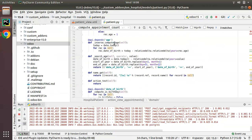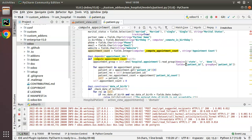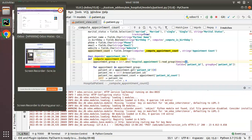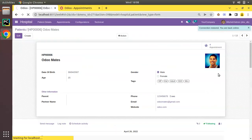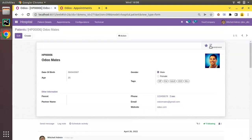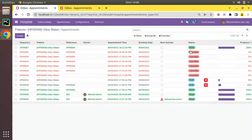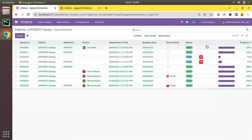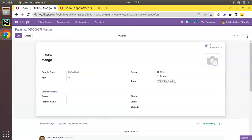We see 12 records but the count was showing 4. That discrepancy is because the computed field was only considering appointments with state 'done'. If we remove that filter, the count and the number of records will match. After refreshing, the count updates to 12, and clicking shows 12 appointments for Odoo Mates. Moving to the next patient like Manco shows 9 appointments, and so on.